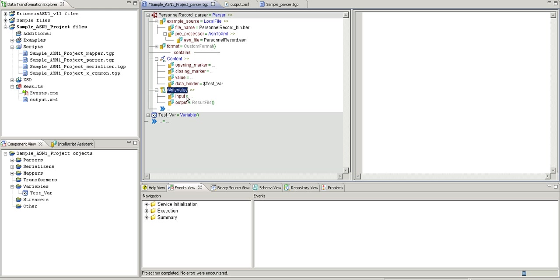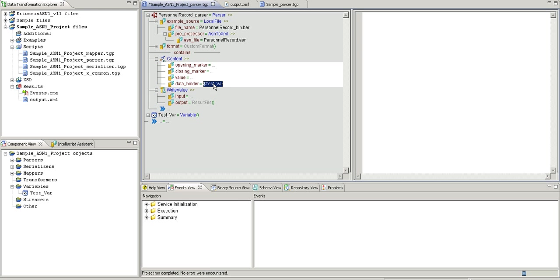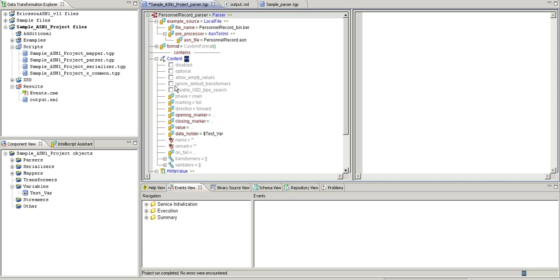I will put in the content. The input becomes the test variable. Now I will write to the result file. Just mark it here.